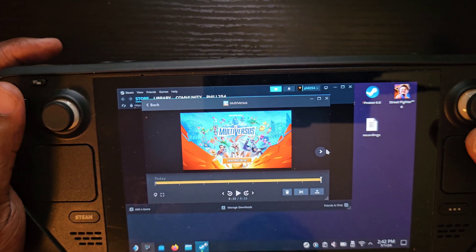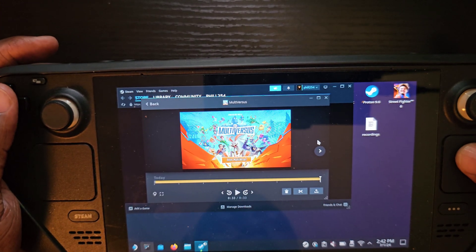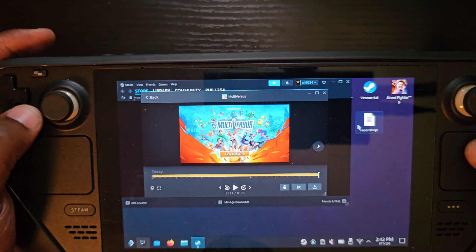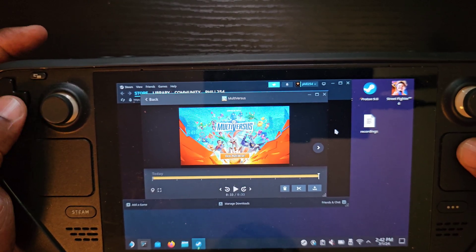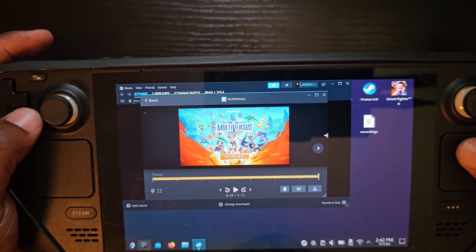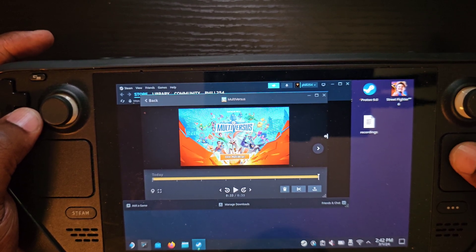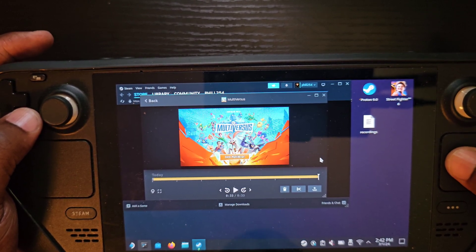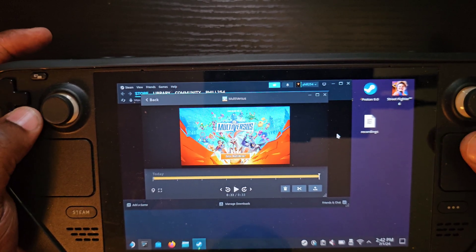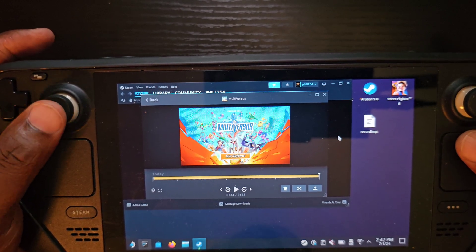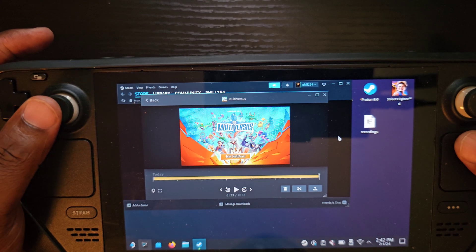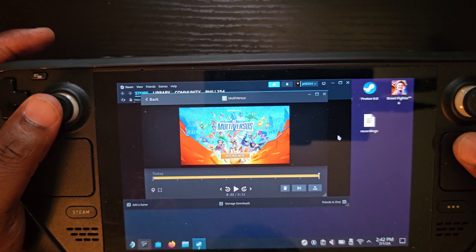How does this compare to Decky? I'm doing this the built-in way instead of using Decky because when you're on the beta client, Decky doesn't work — it's not compatible. So I had to go without Decky to test this.